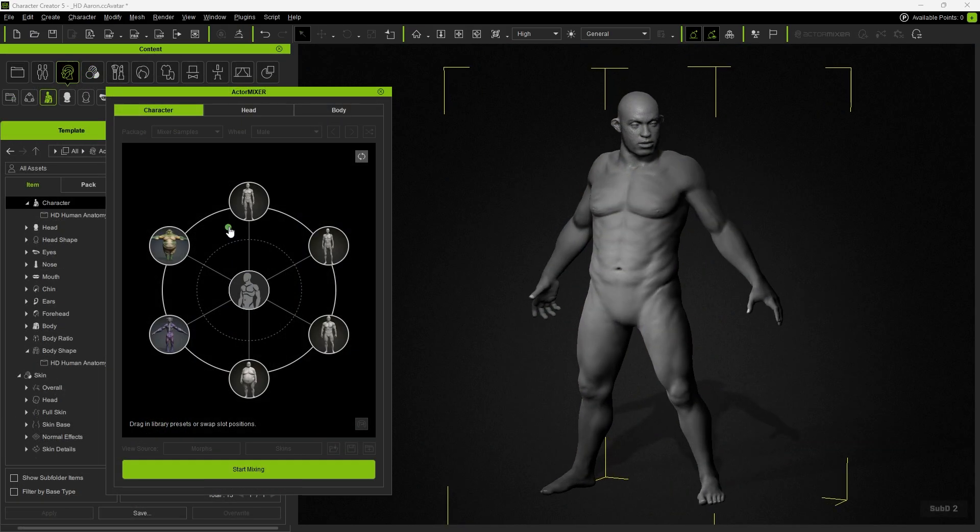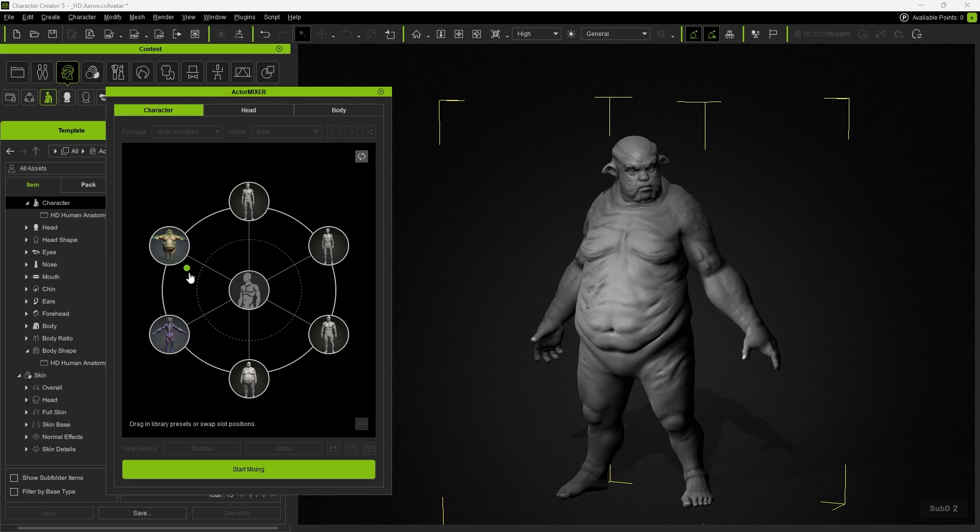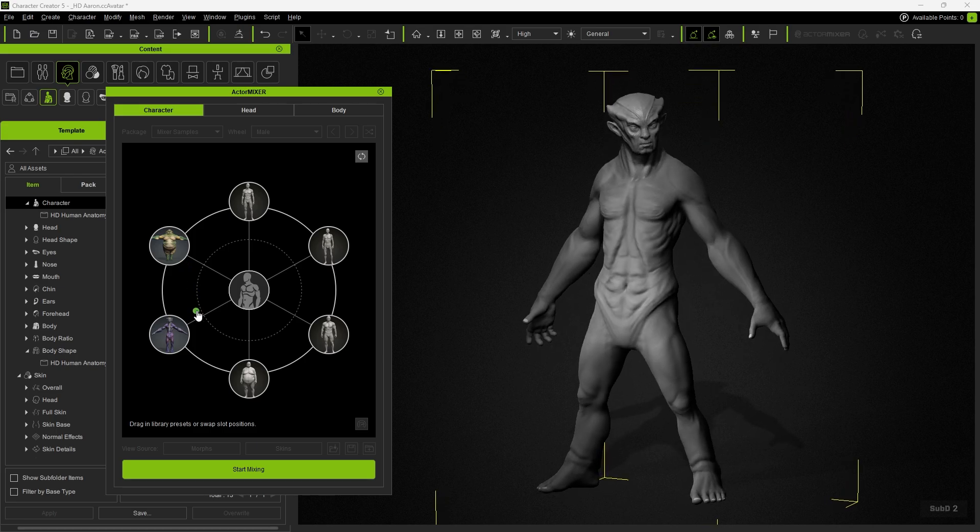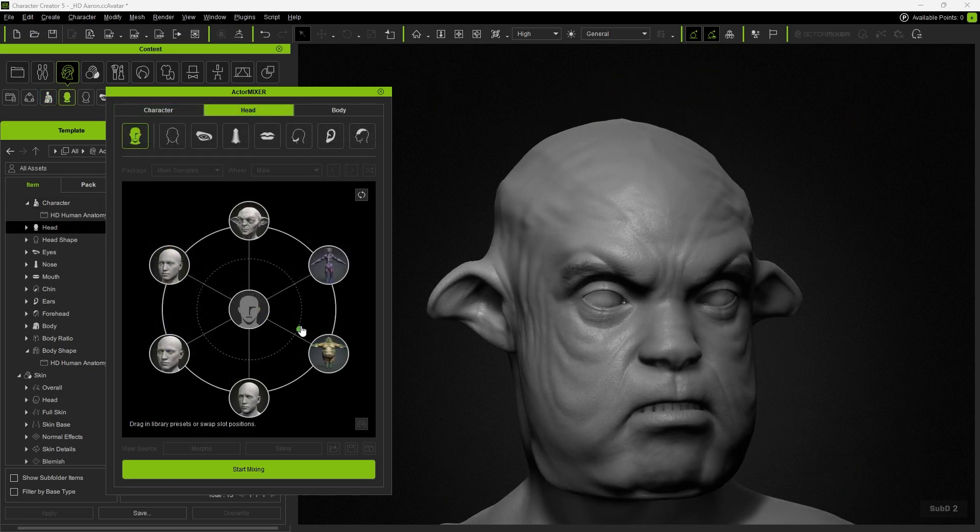Of course, we can also blend with other CC characters and the results will be as natural as can be.